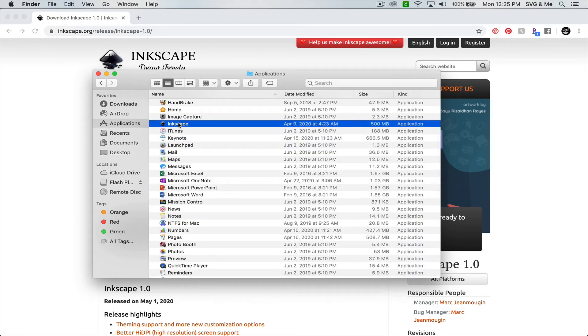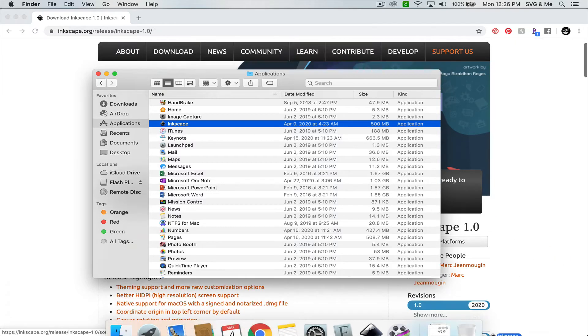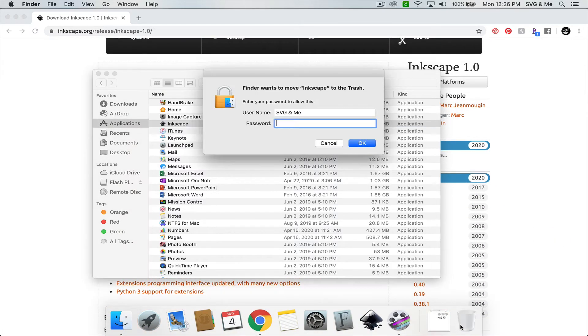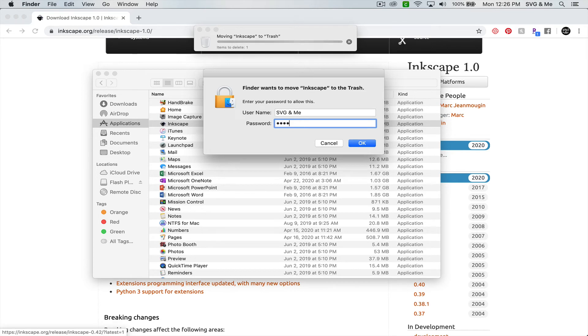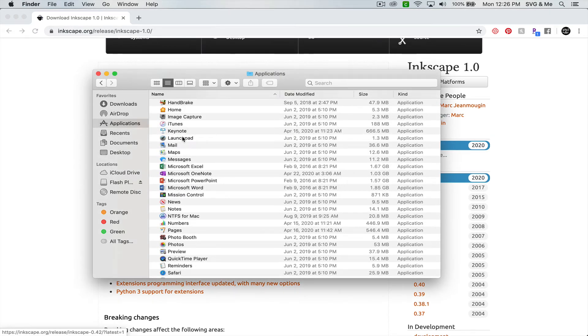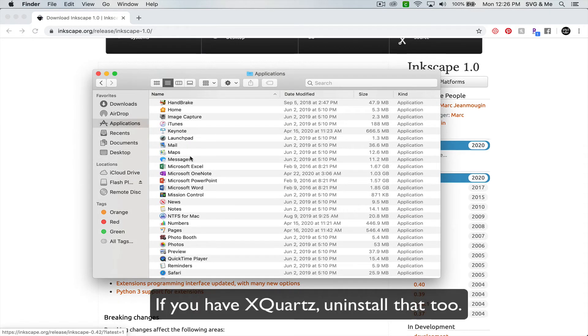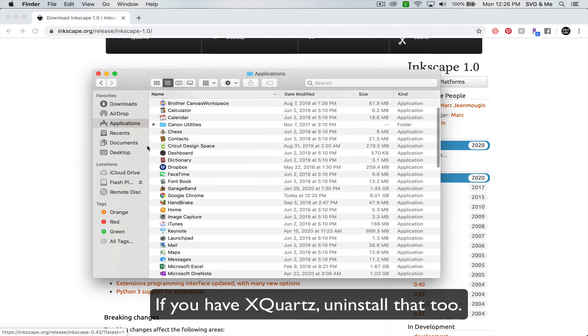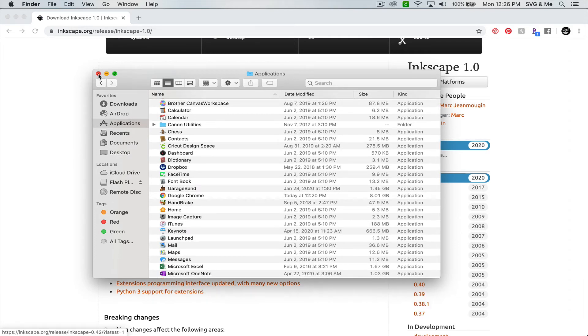Then it's literally as simple as just dragging Inkscape into your trash. You may need to enter your password and then it'll uninstall. Now you're ready to install the most current version.